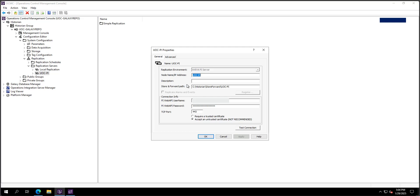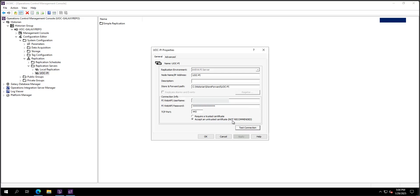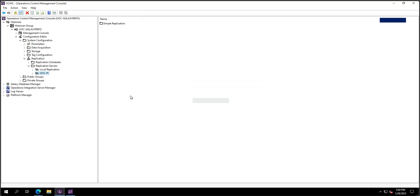I specify the name of my PI machine and also my Web API on that PI system along with the Web API credentials. If I test the connection, we can see it succeeds — that's great.